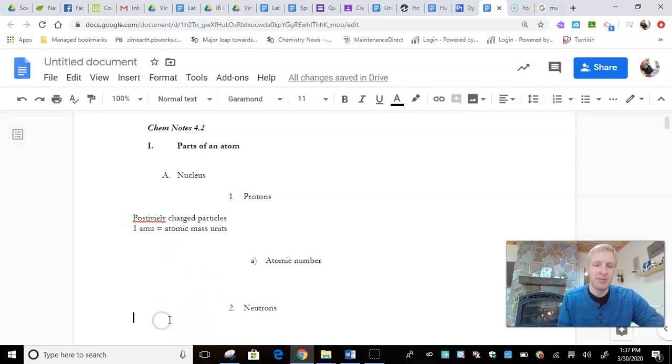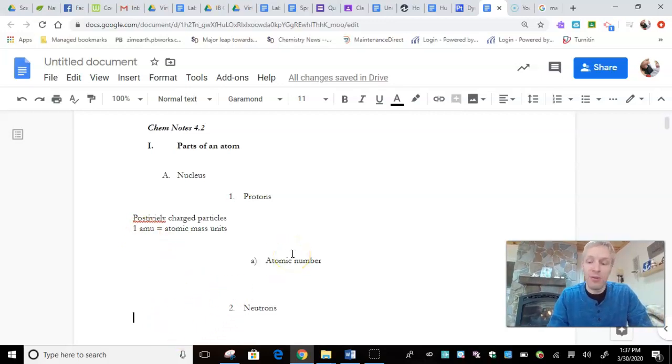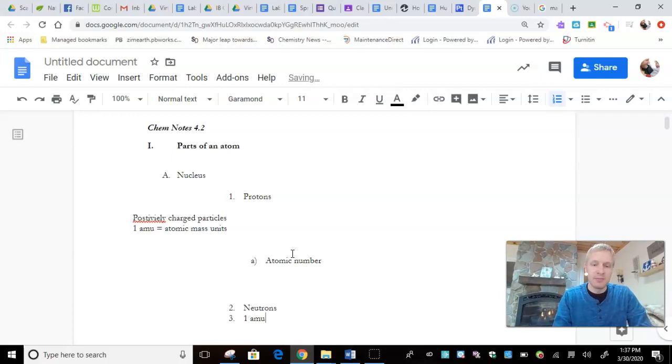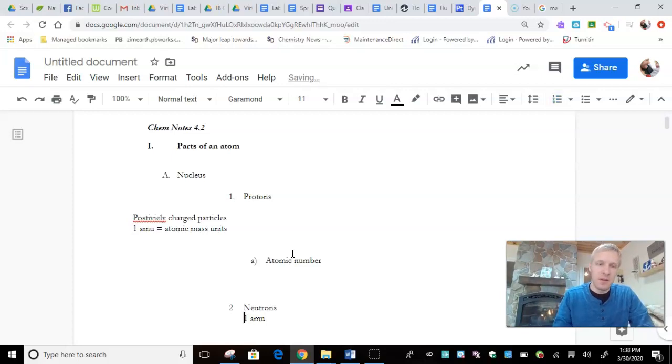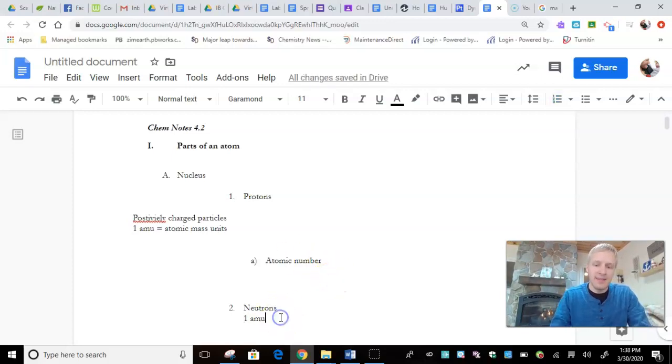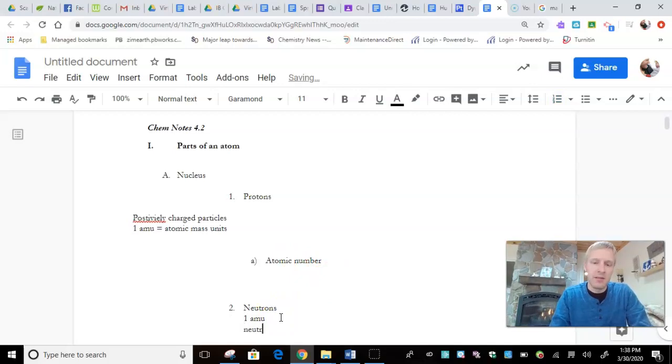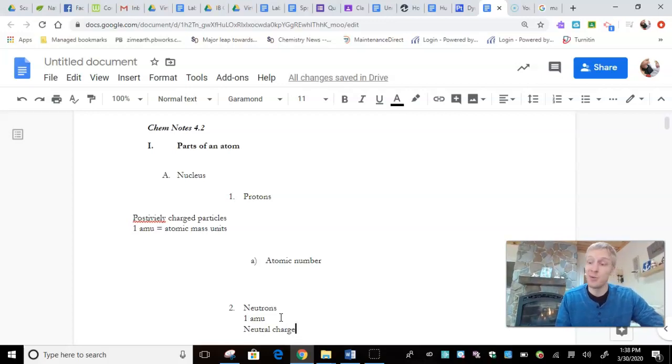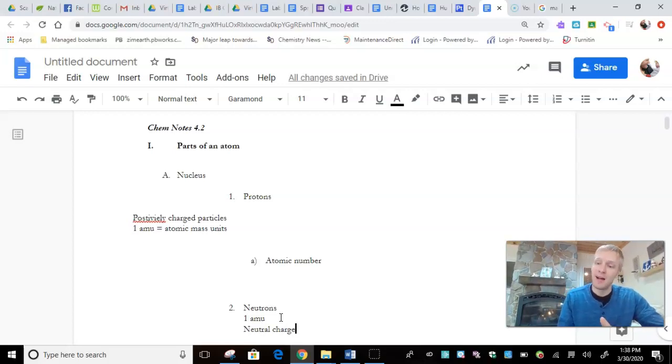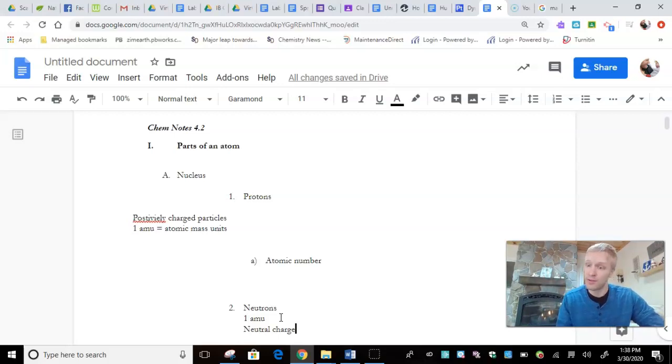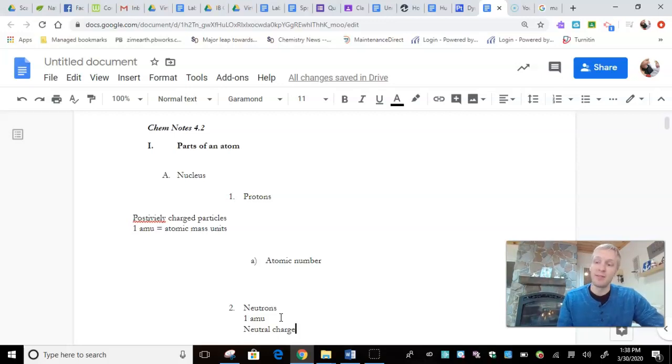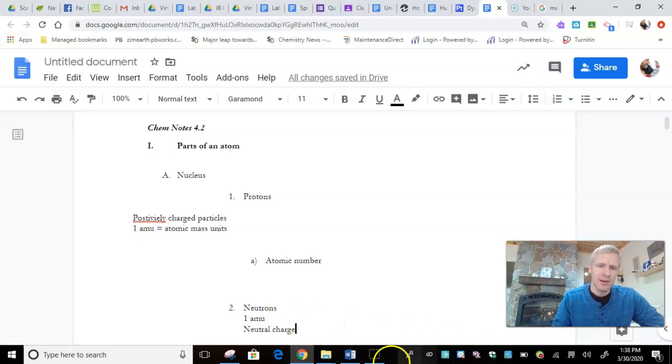If we skip to neutrons, they have also around 1 AMU. And, as their name kind of implies, neutral charge. So, they don't have a plus or minus, they are neutrally charged, which would mean that our nucleus has an overall positive charge, which is what Ernest Rutherford discovered in his Goldfoil experiment. He discovered a nucleus because of its positive charge.